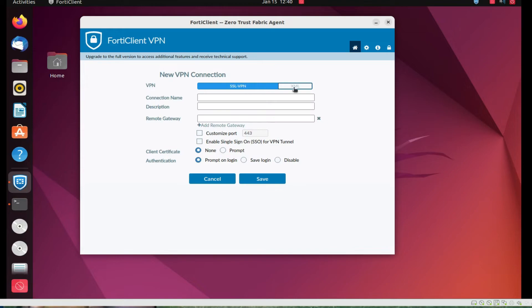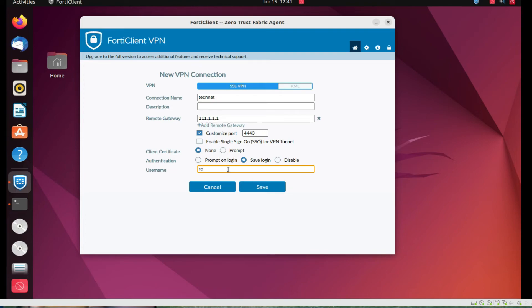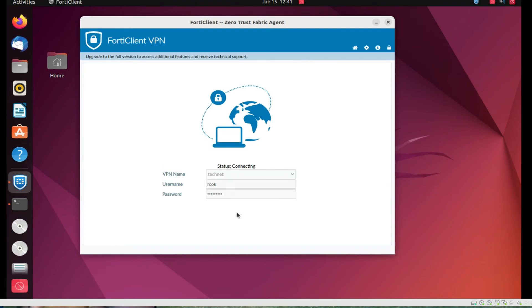Click on 'Configure VPN'. You can set up a connection here — give a connection name, remote gateway IP address, for example 111.1.1.1. You can customize the port, like 404 or 4443. You can save your login credentials with a username like 'rock'. After entering the IP address, username and password, click Connect to connect.